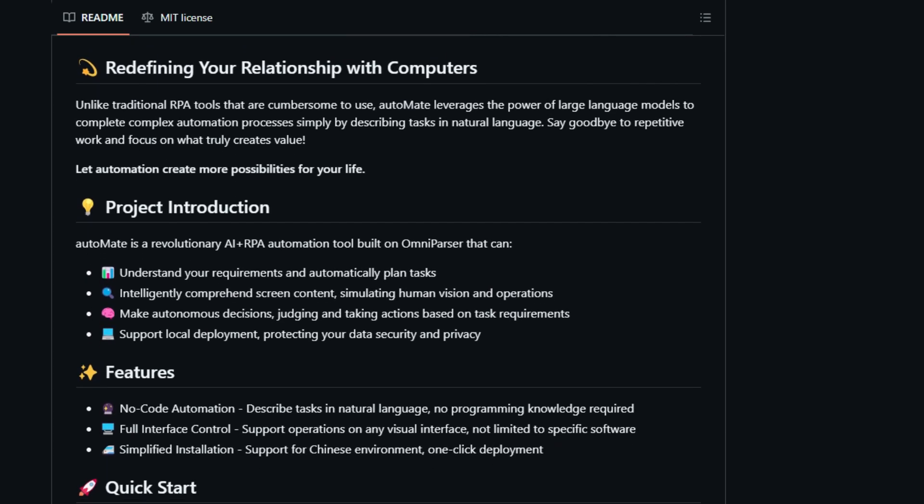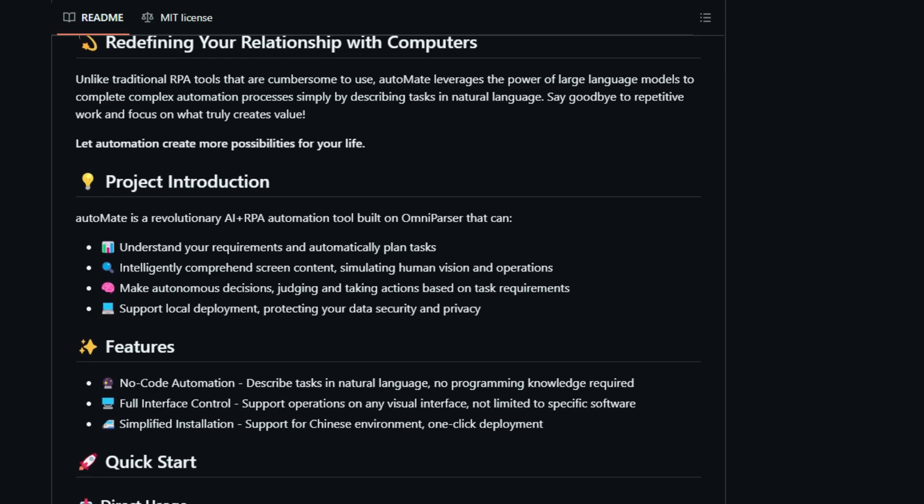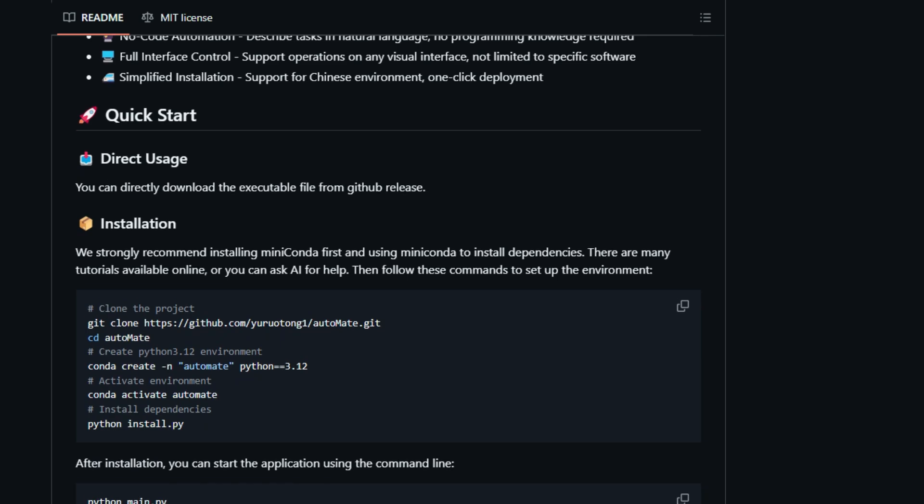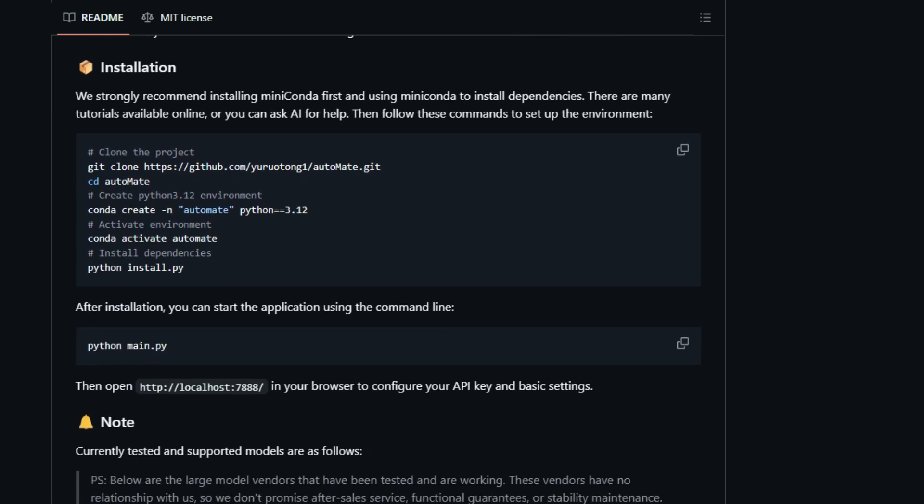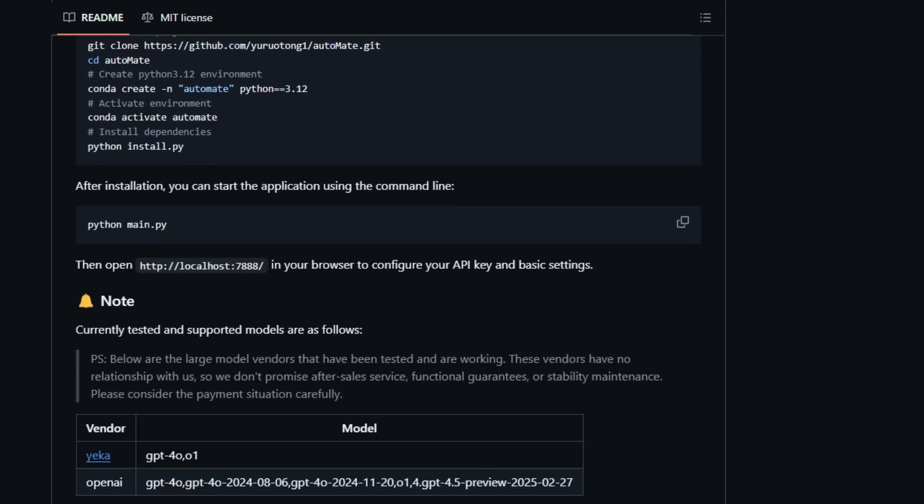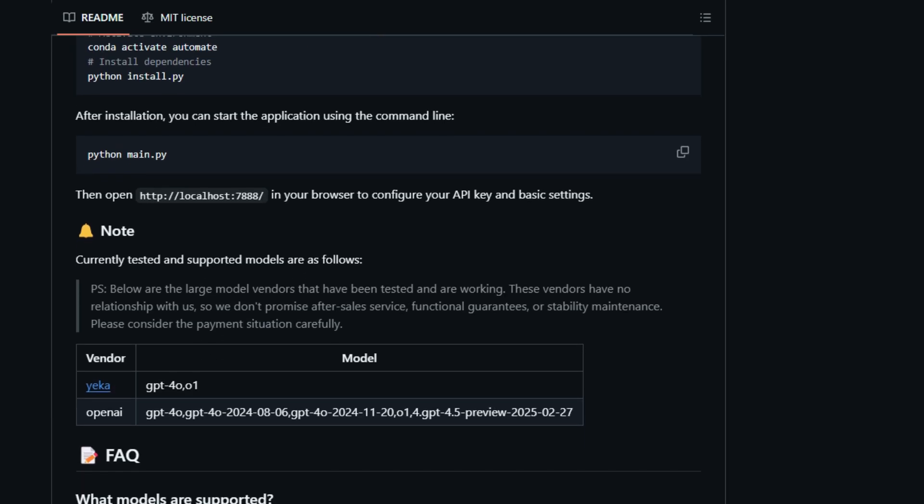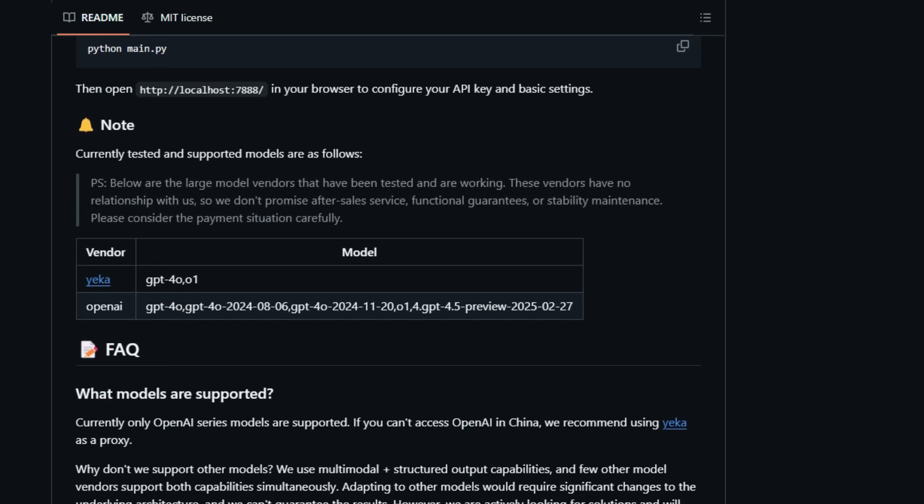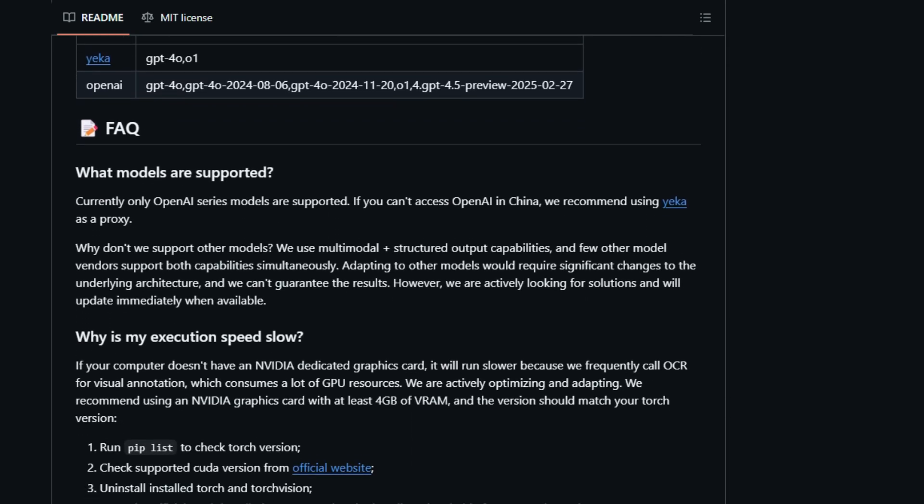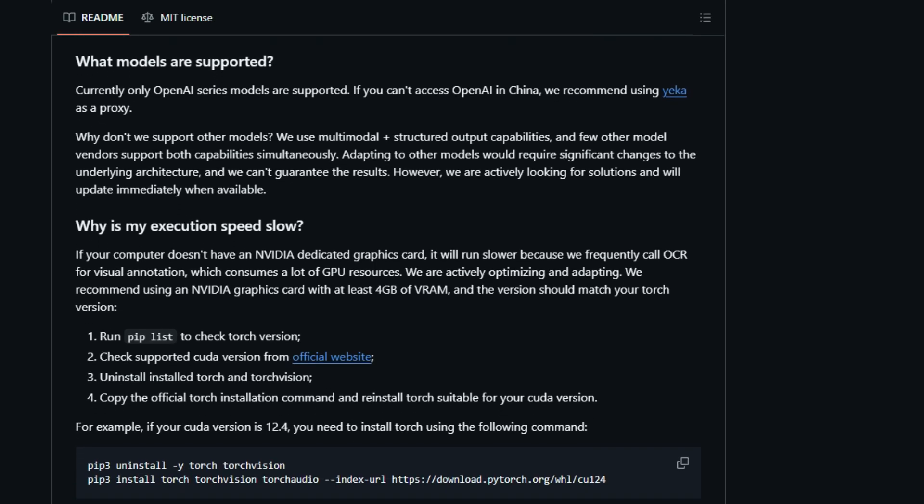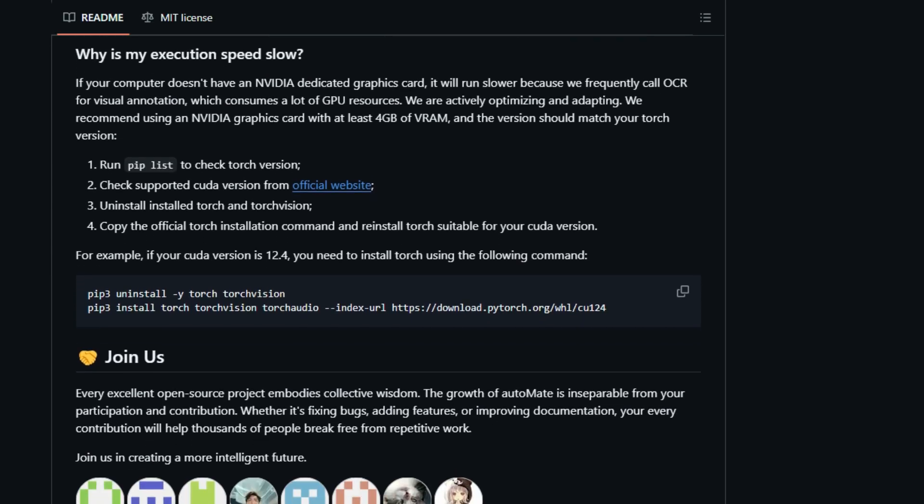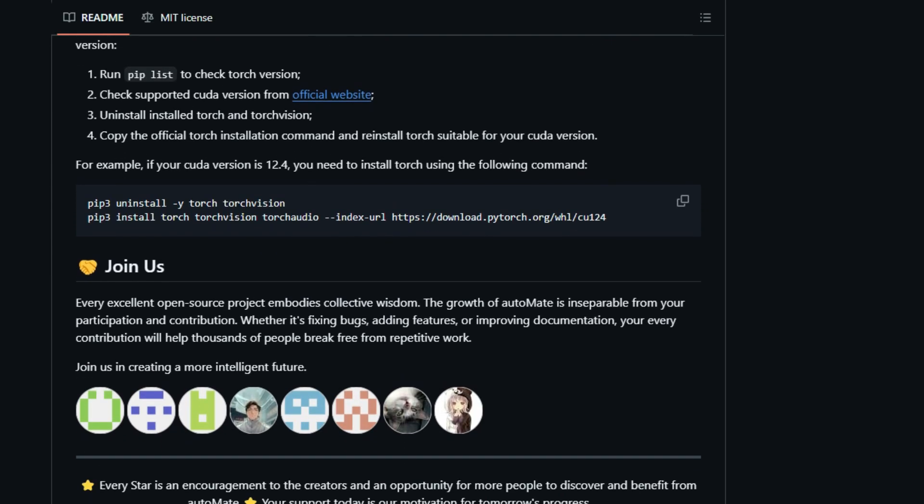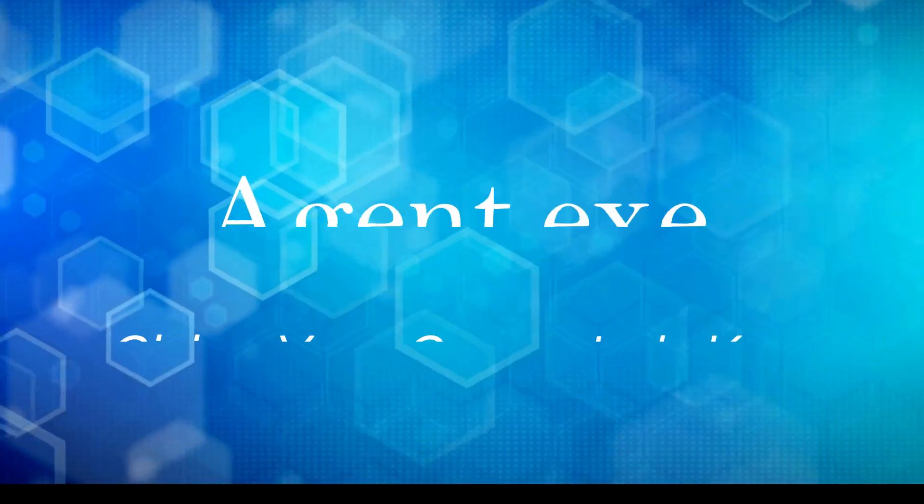It's designed to be incredibly user-friendly with no-code automation, meaning you don't need any programming skills to get started. What's even cooler is its ability to intelligently comprehend screen content, mimicking how humans see and interact with interfaces, allowing it to work across virtually any application. Plus, it's designed for local deployment, giving you peace of mind about your data security and privacy. While still in its early stages, Automate is constantly evolving, aiming to integrate the latest AI technologies to make your digital life smoother and more productive. It's like having a digital assistant that truly understands and acts on your words, making your computer finally work for you.